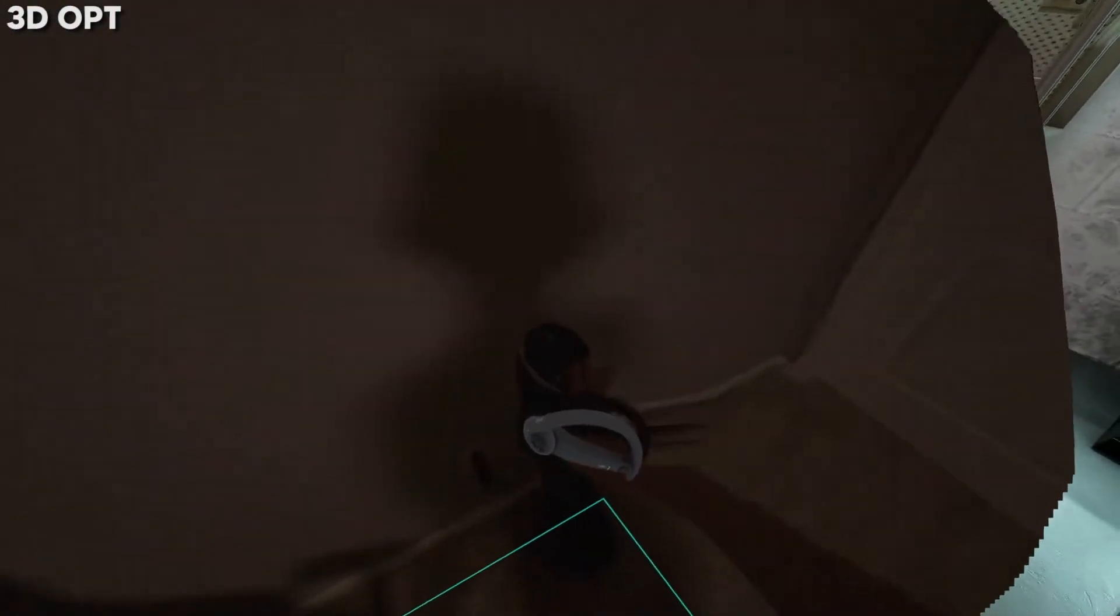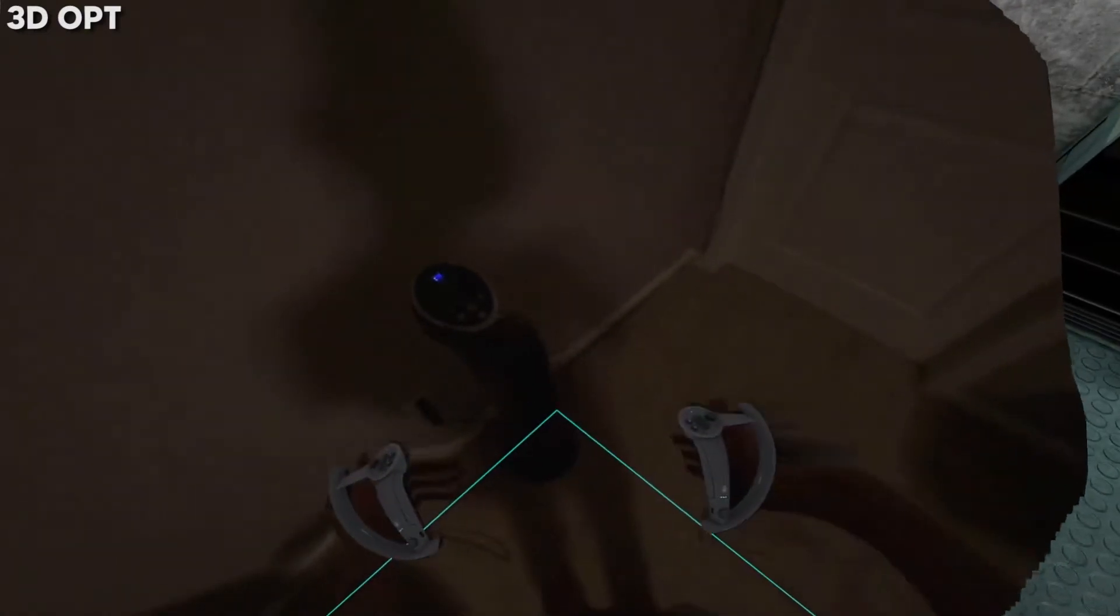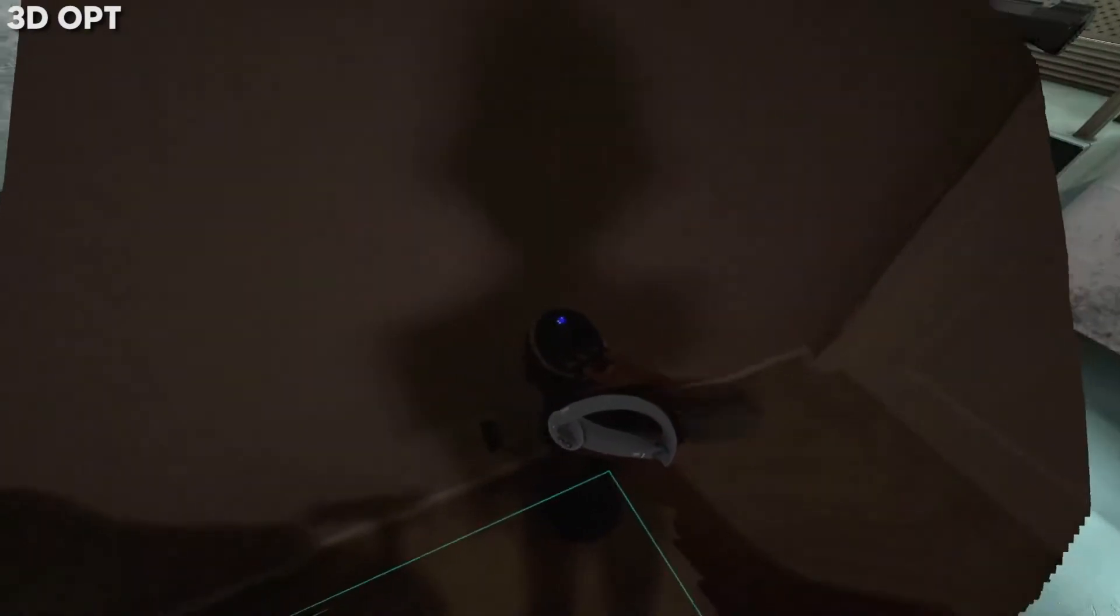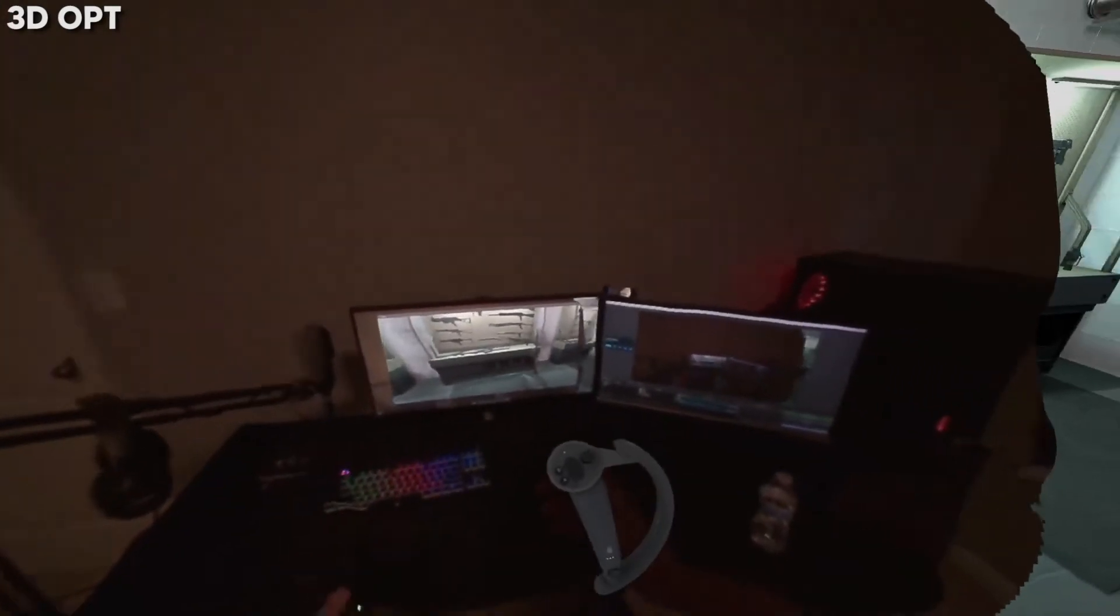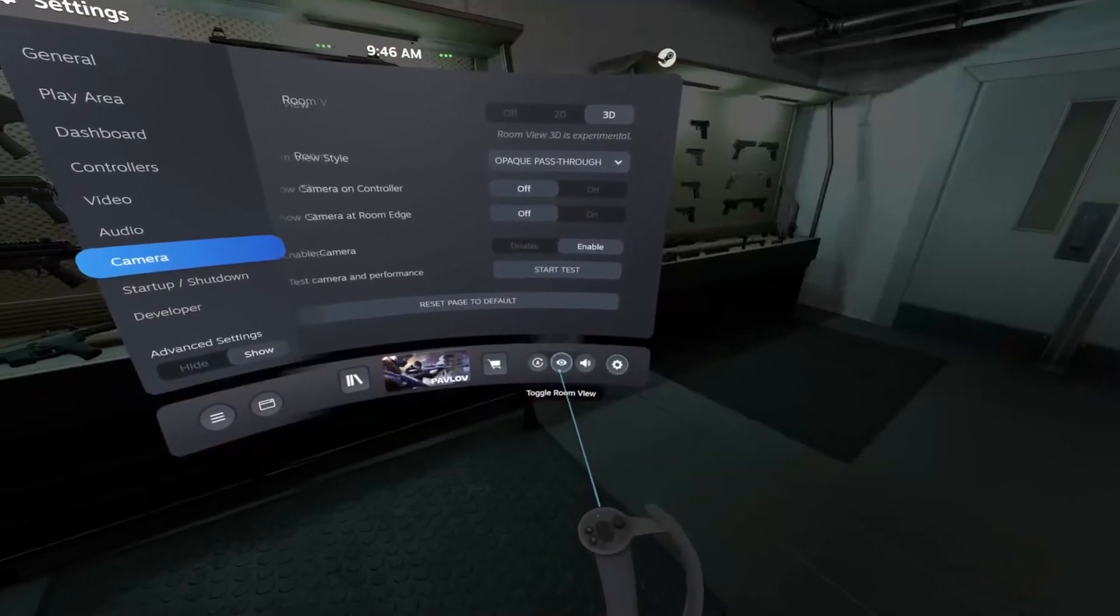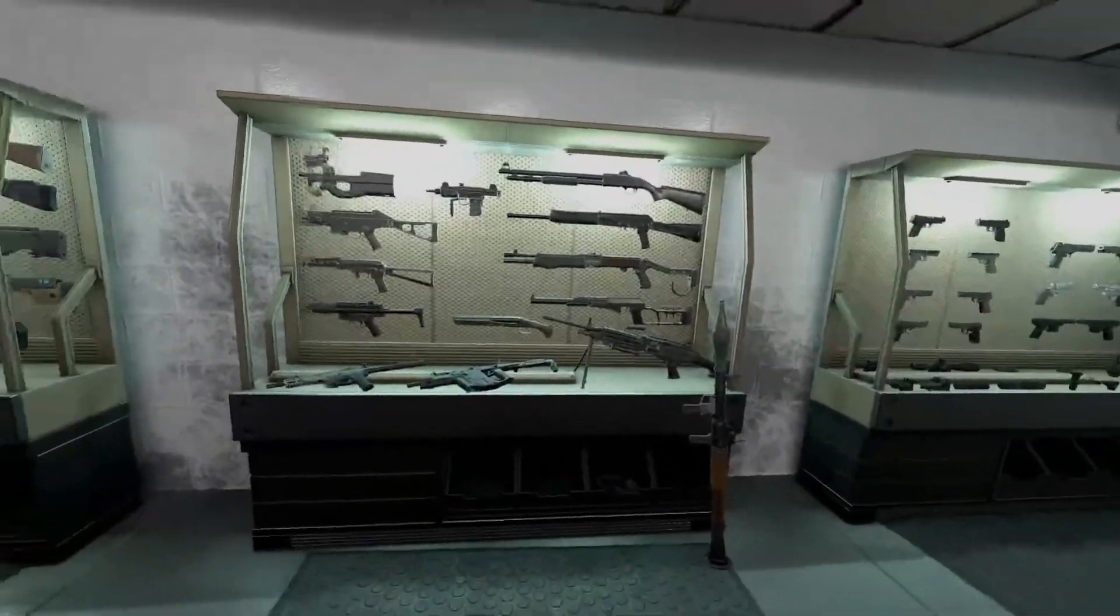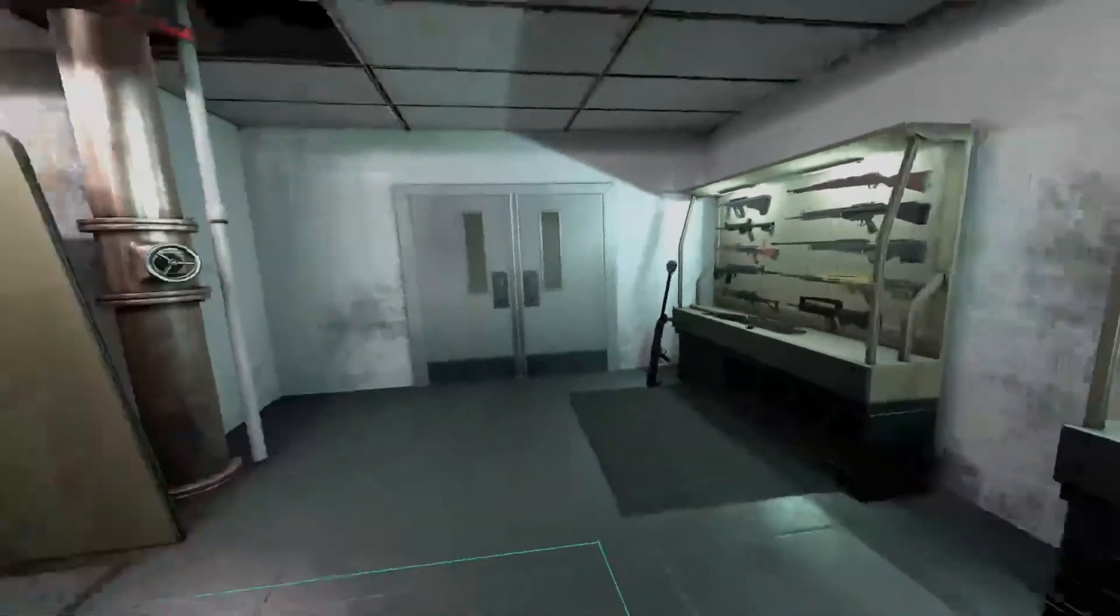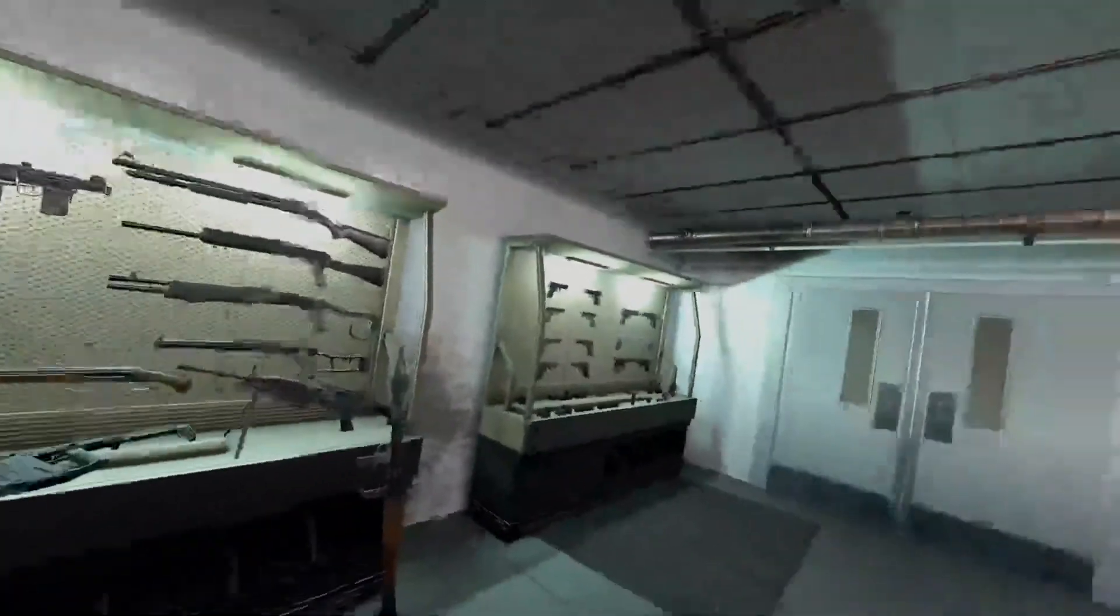As you can see, I could walk over and turn my fan on if I wanted to. I can move my chair around or whatever. And then to turn it off, all you have to do is go back to settings and click the same button, and now you're just back in normal VR.